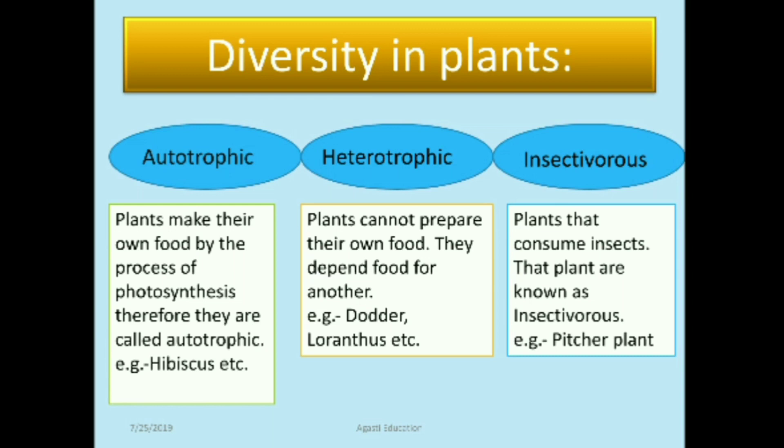Autotrophic plants make their own food by the process of photosynthesis, with the help of carbon dioxide and water. Therefore they are called autotrophic plants. For example: hibiscus, mango tree, banyan tree, etc.